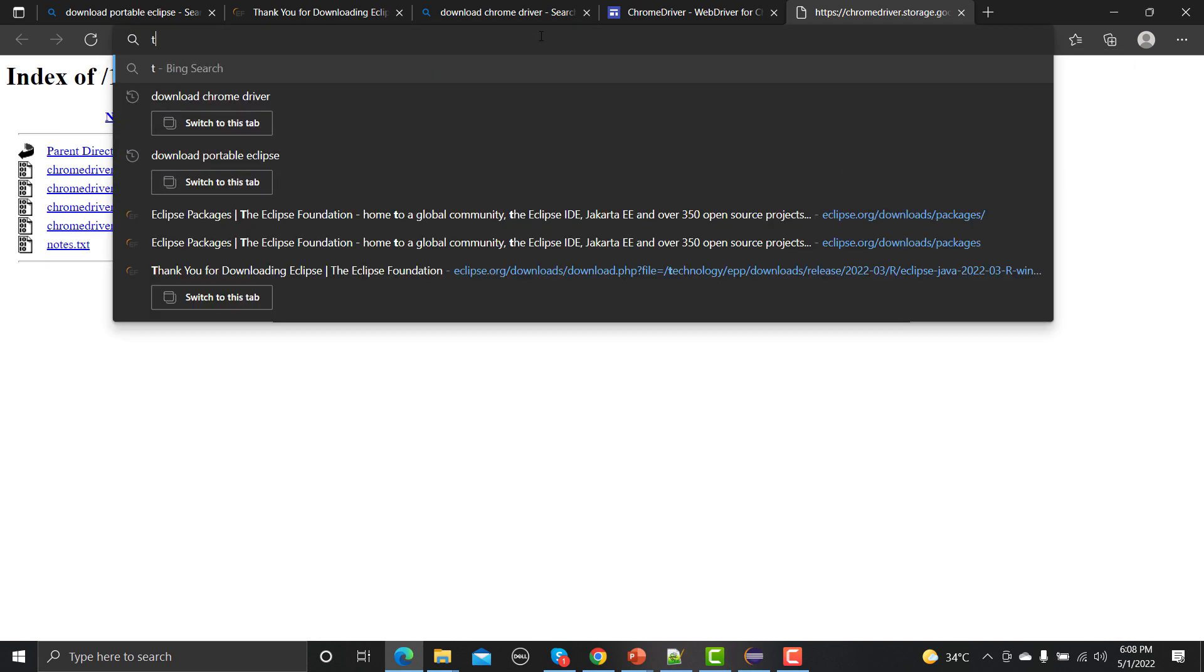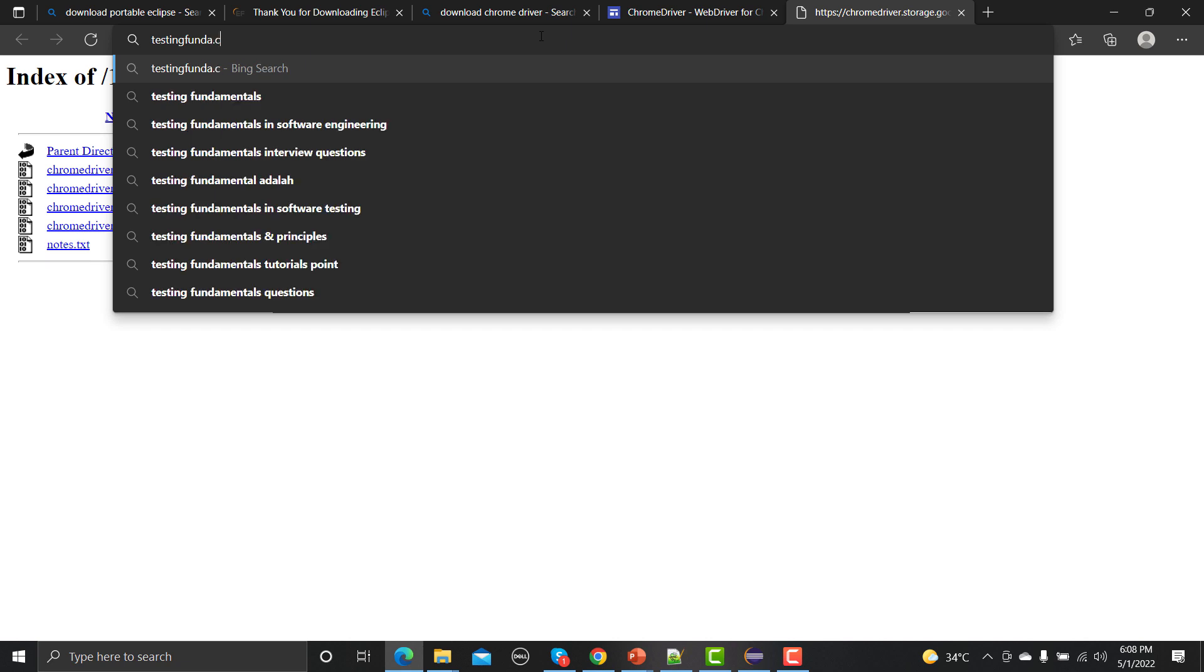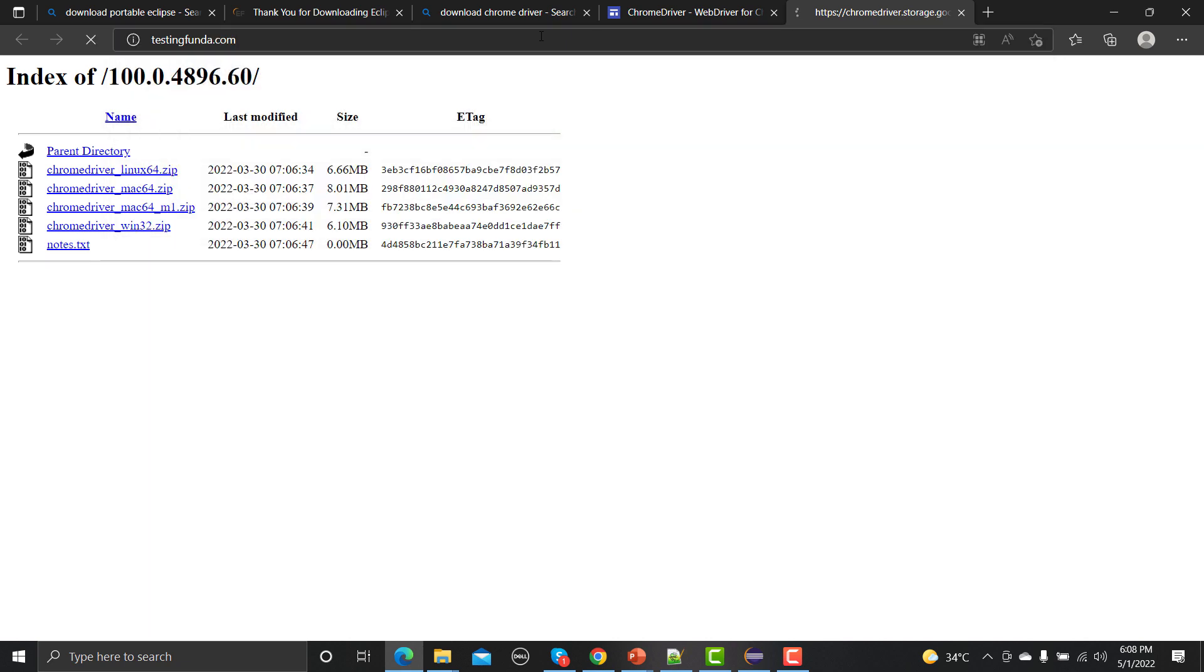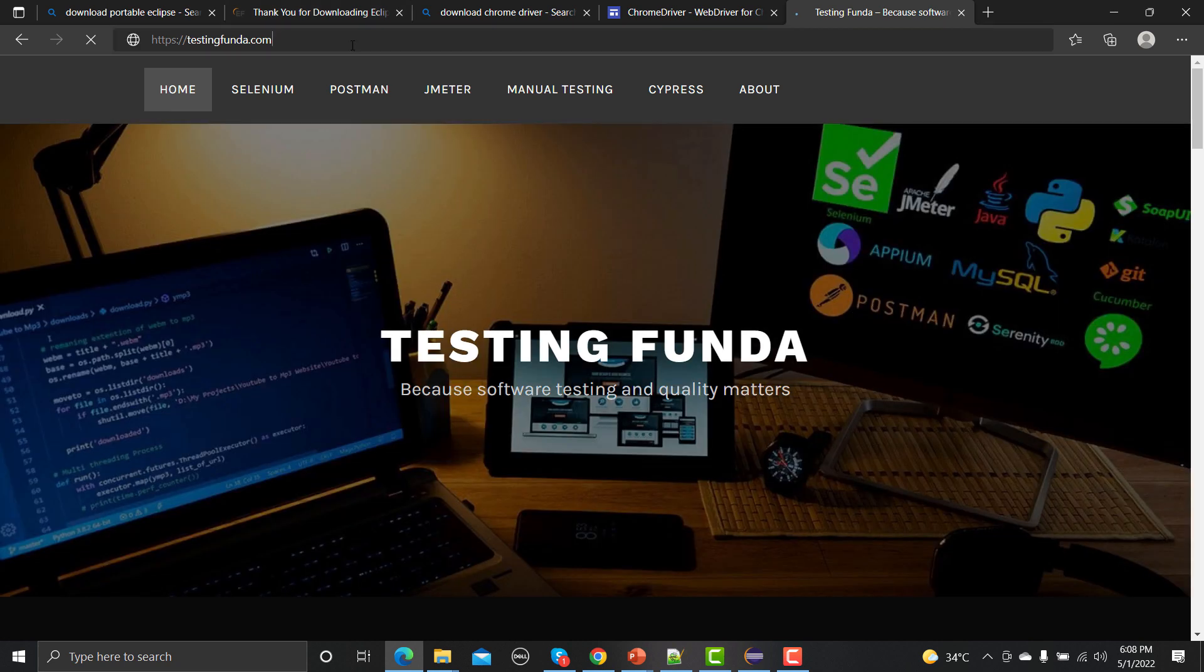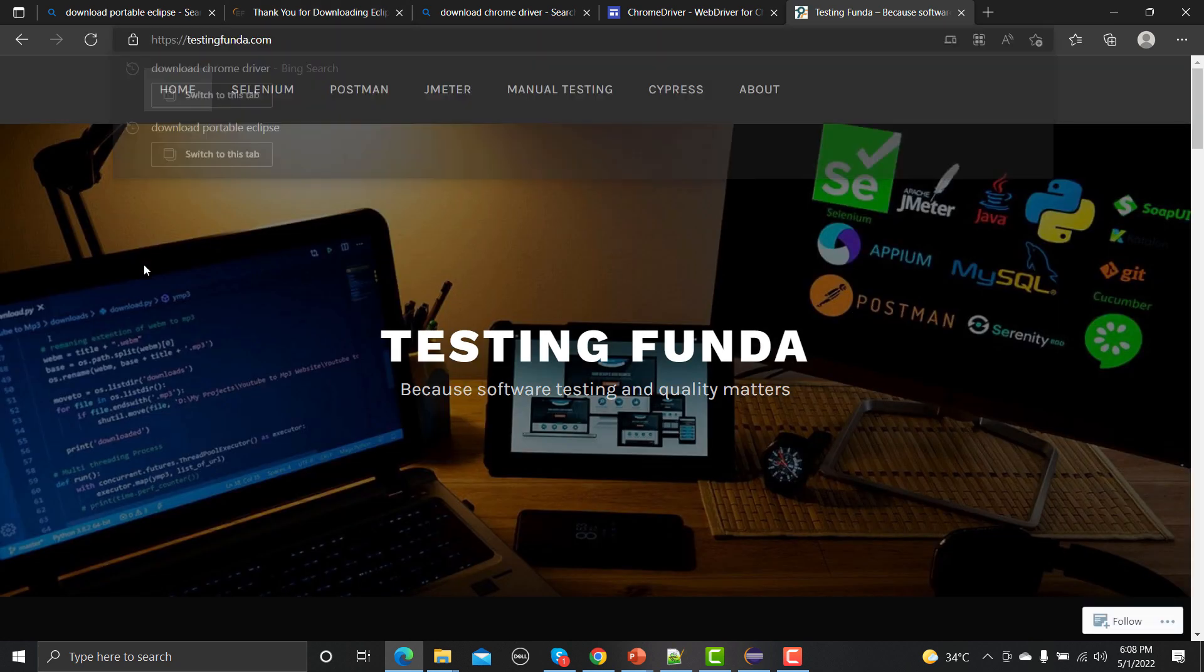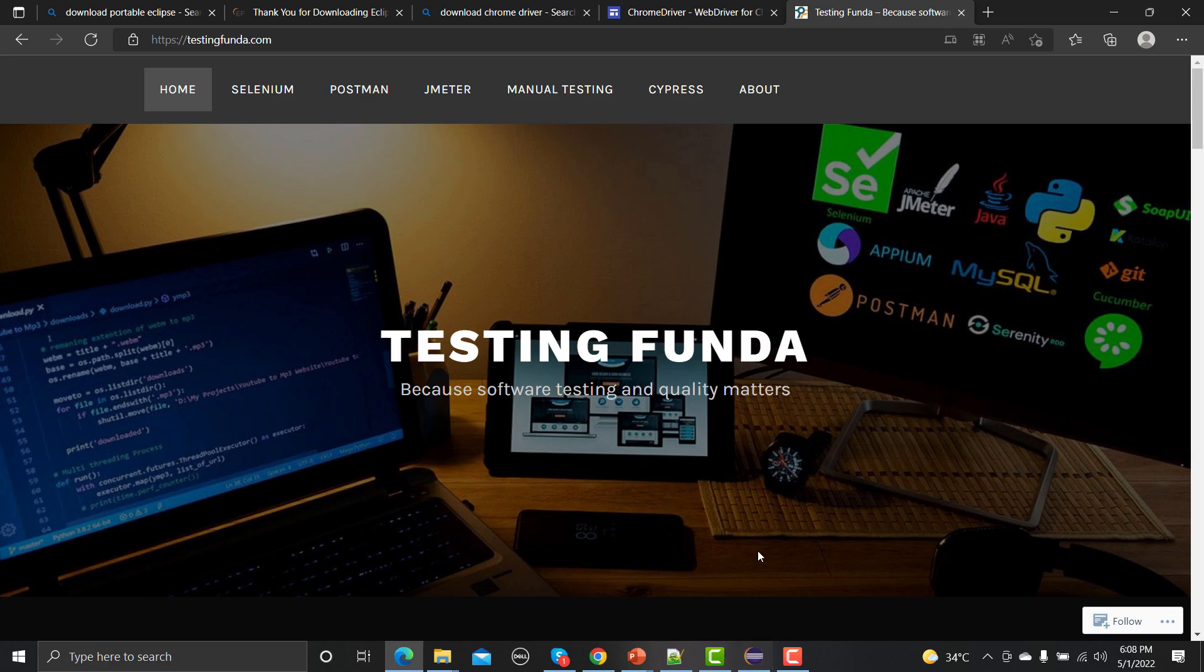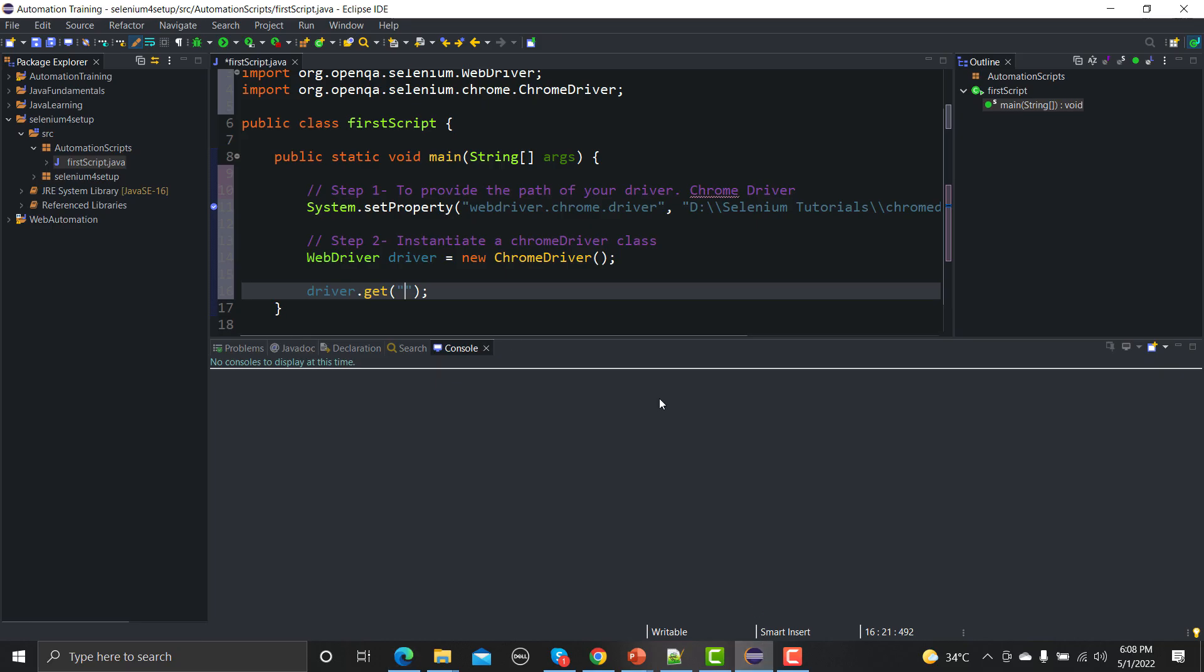So we need to provide the string URL here. Let me go here and let me go to testingfunda.com. This is the website we would be opening. So this is our website and we just need to copy this part from here and we need to go back here, provide the URL. And that's it. So congratulations, you have written your first automation script where you would be opening your browser, Chrome browser, and under this browser you would be opening your first application.